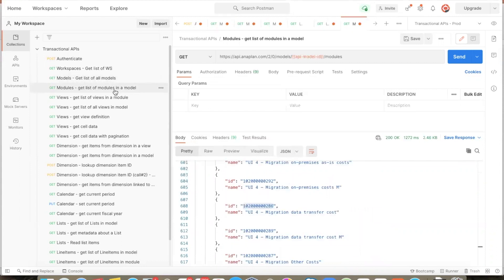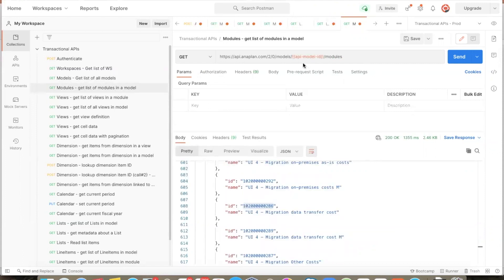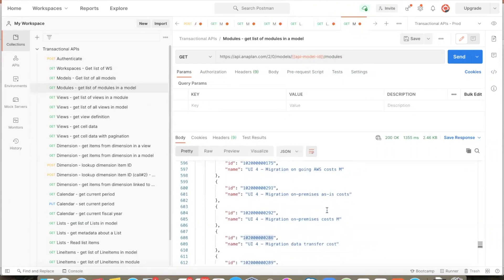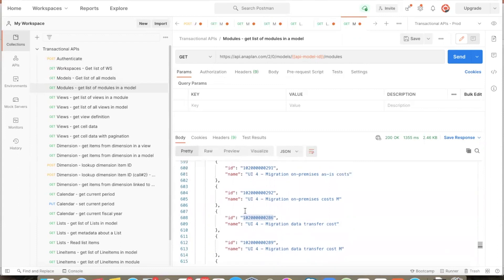Let us go further and look at some of the other metadata APIs. The next API is an API to get the list of all modules in the given model. We pass the internal ID of the model as a parameter, which can be obtained with a previous API call. The output from this API includes the list of all modules in the given model, and the information returned includes the name of the module and the ID of the module.